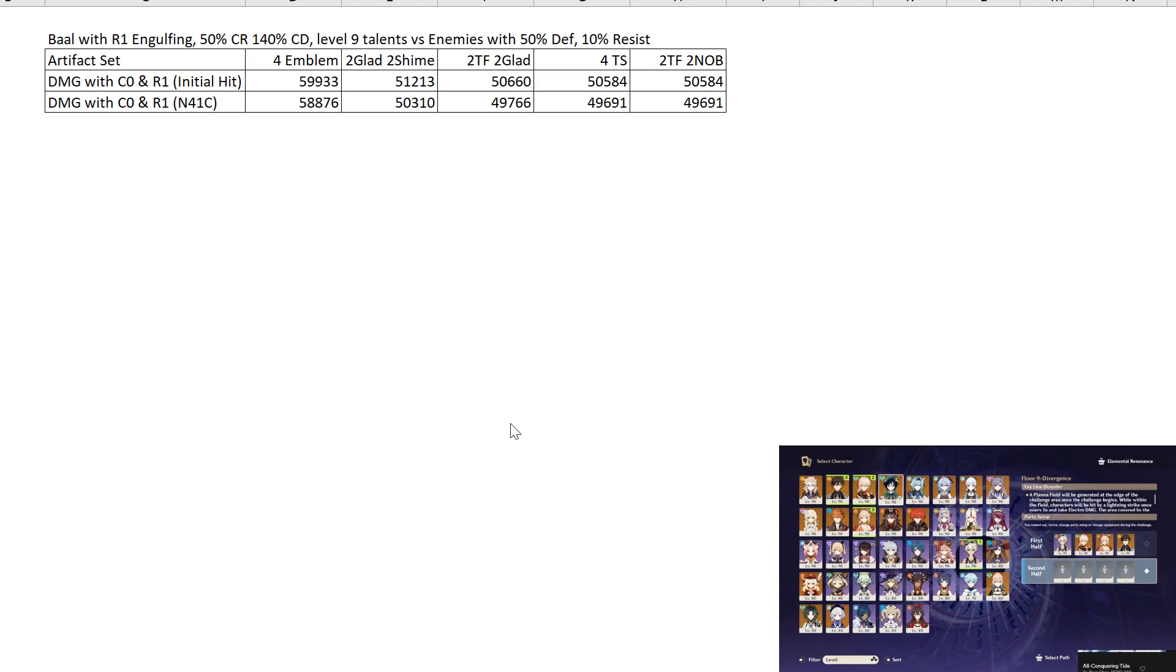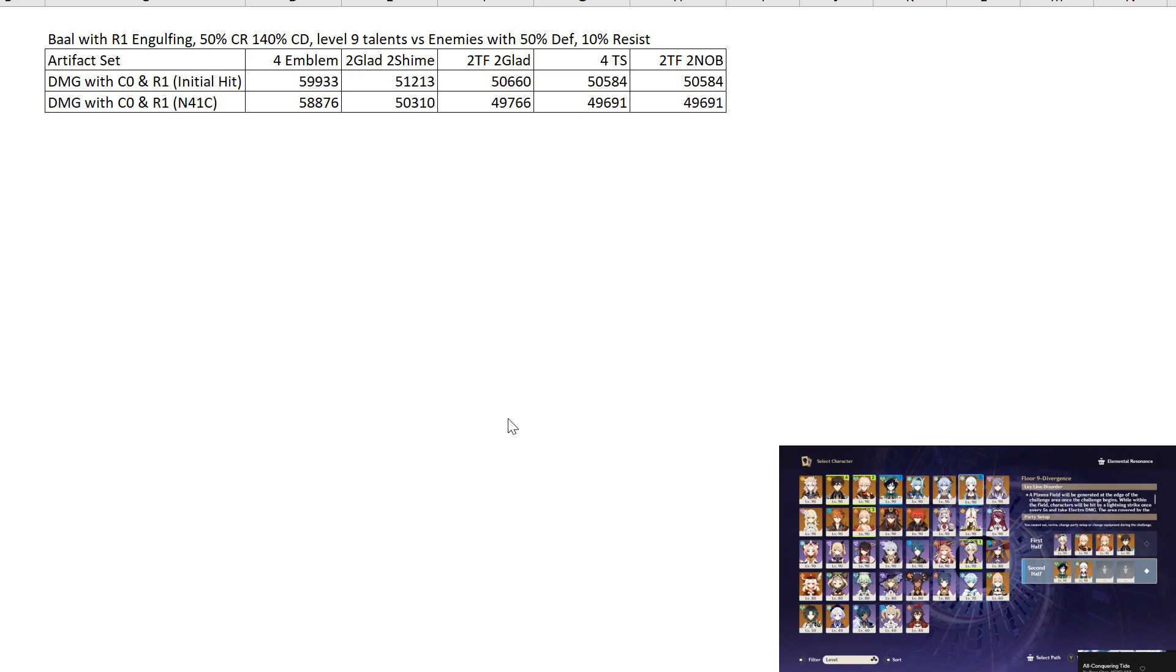Hi everyone, this is Konzell here. So today we will talk about the Engulfing, for R1 Engulfing with Belle, or rather Belle with R1 Engulfing, the artifact comparison and the artifact guide for her.